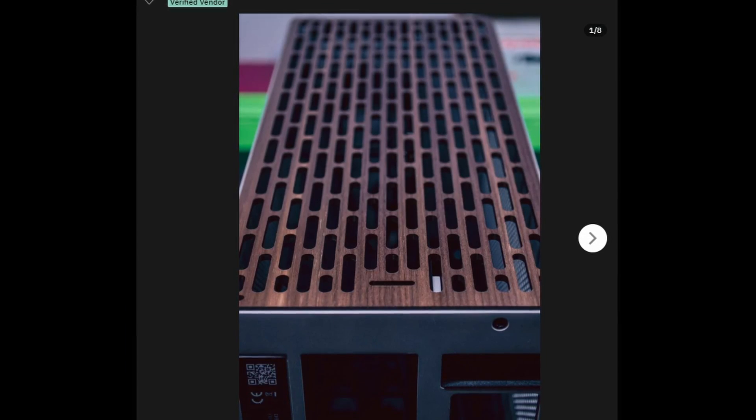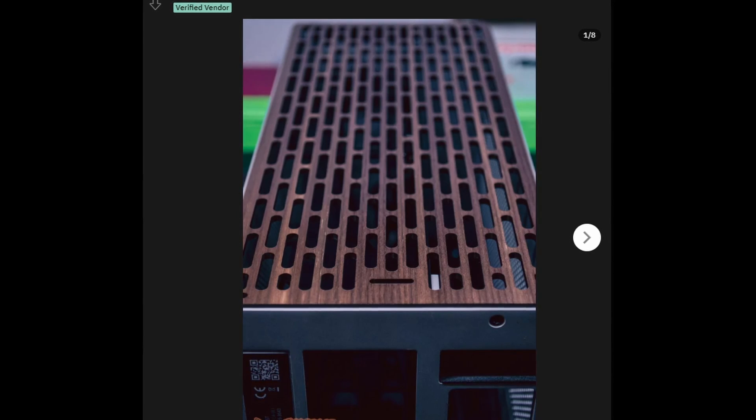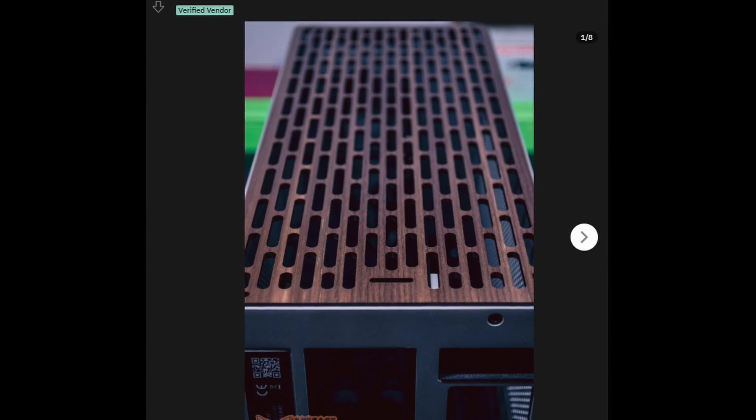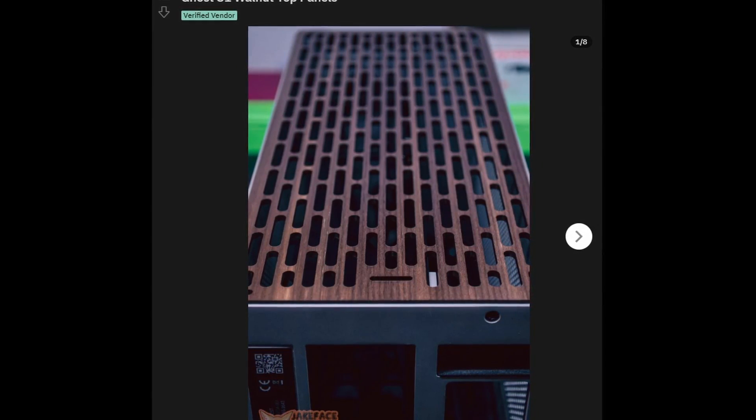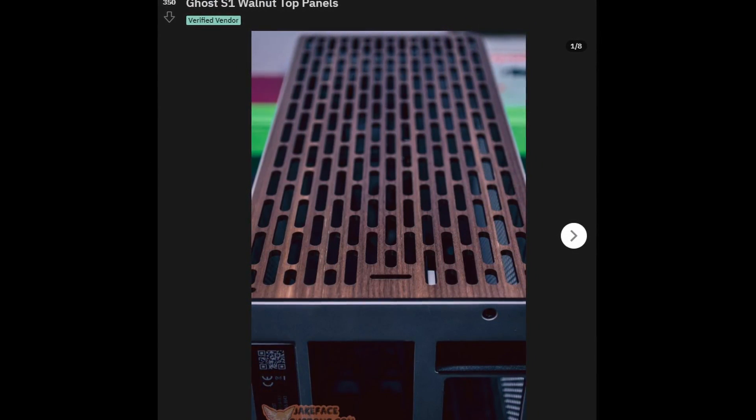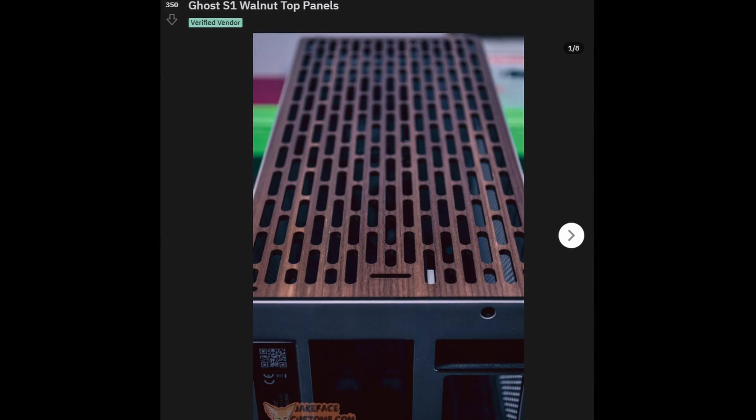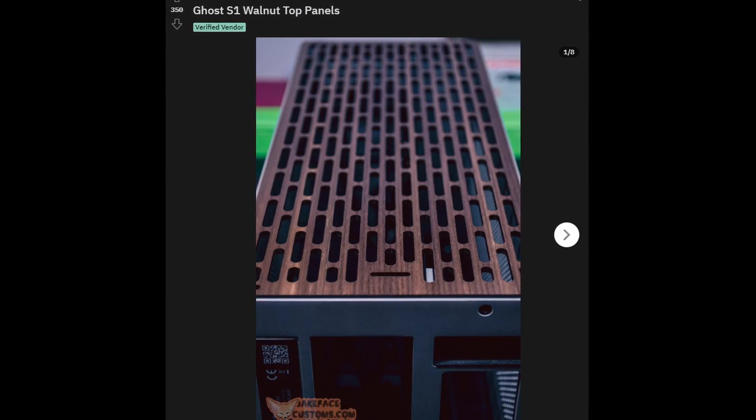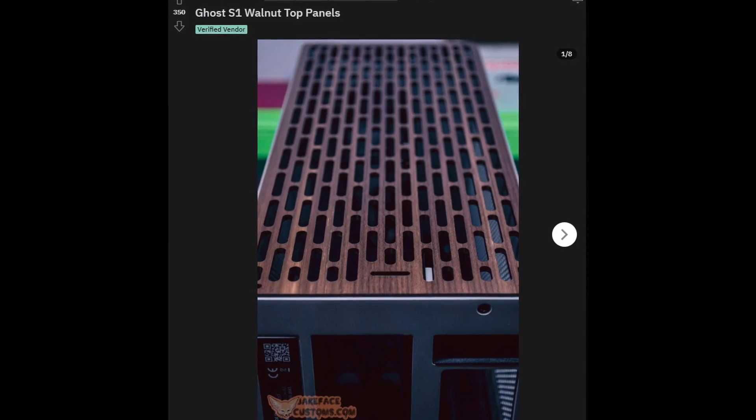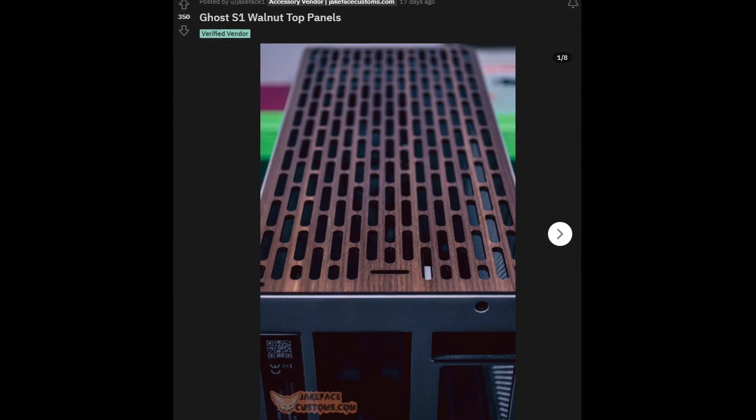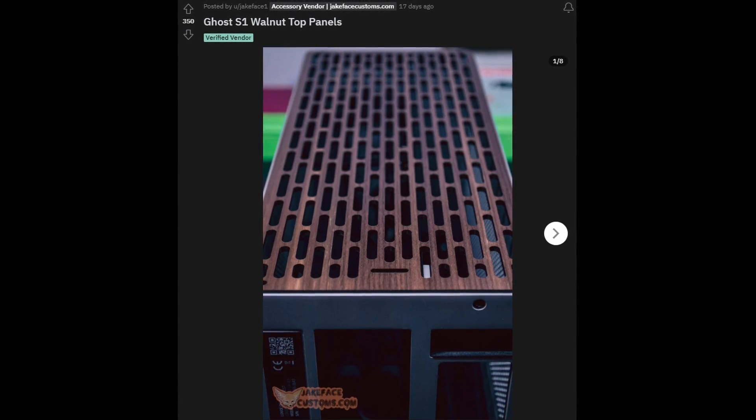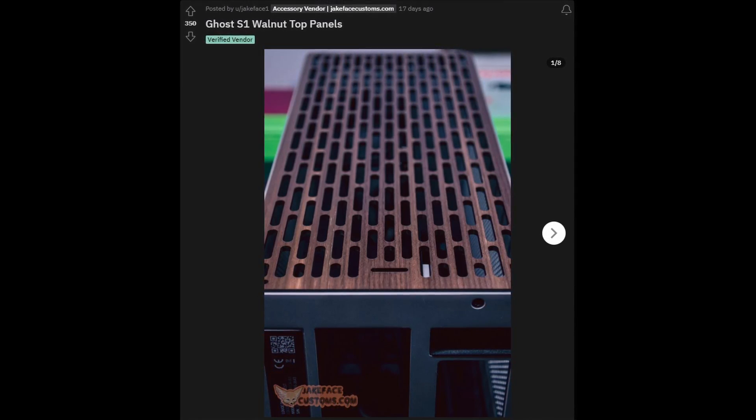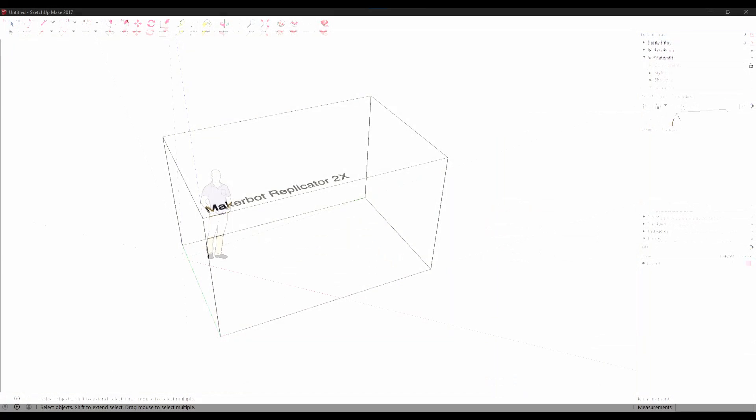My inspiration for this project was this Reddit post with this Ghost S1 top cover. It looks absolutely sick with this dark walnut color and pattern, and I would like to replicate that design on my side. So welcome to this tutorial. Maybe this will inspire you to do something on your own. I plan to do my own custom panel for a cheap Chinese PC case.